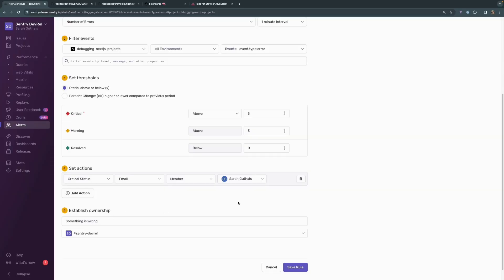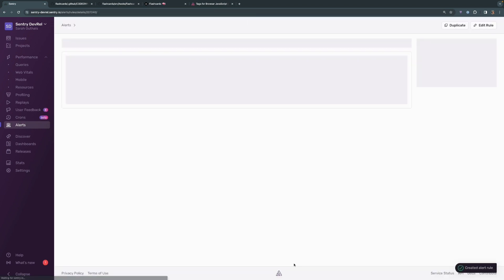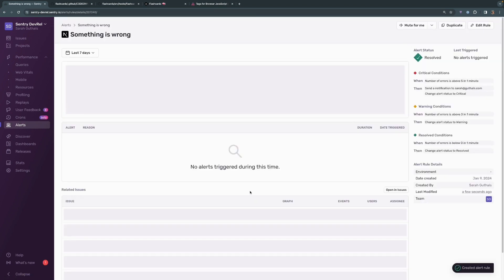If you had additional integrations set up like Slack or Teams or Discord, then you can have alerts go through there as well. We're going to name this issue. I named it something is wrong. You probably want to have a slightly better name than that. And the ownership is going to be for this organization, which is our DevRel org.